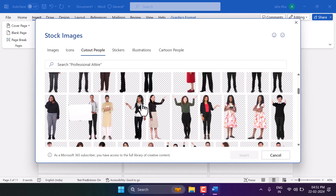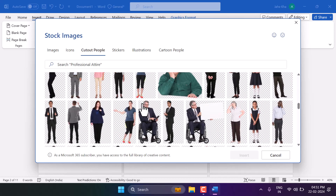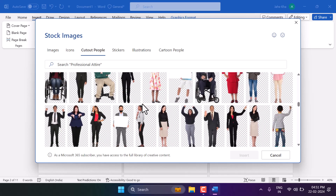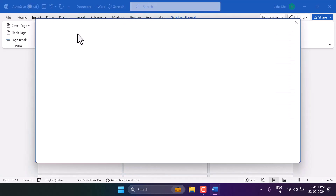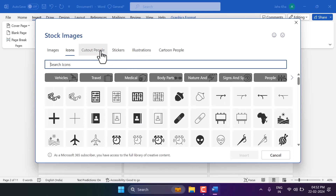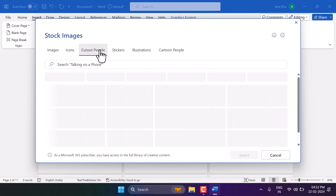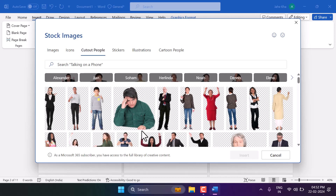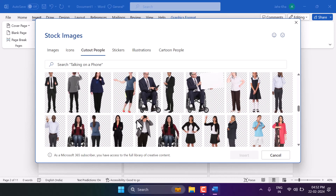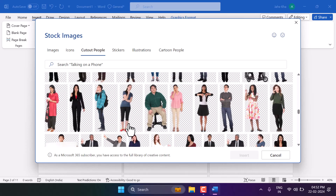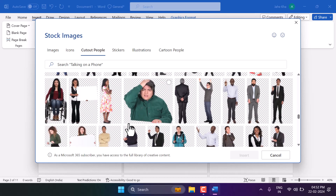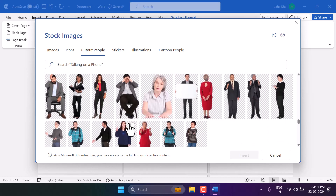In this video I will show how to insert cutout people in Microsoft Word. Click on Insert, then Icons, and select Cutout People. You will see ready-to-use cutouts for people that you can use in your design and project. There are some categories available to browse.